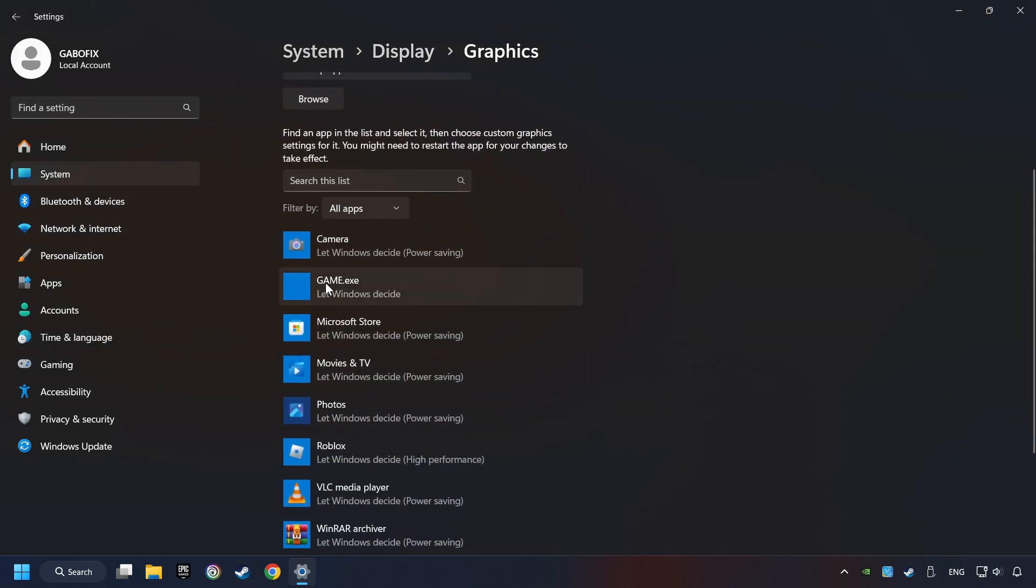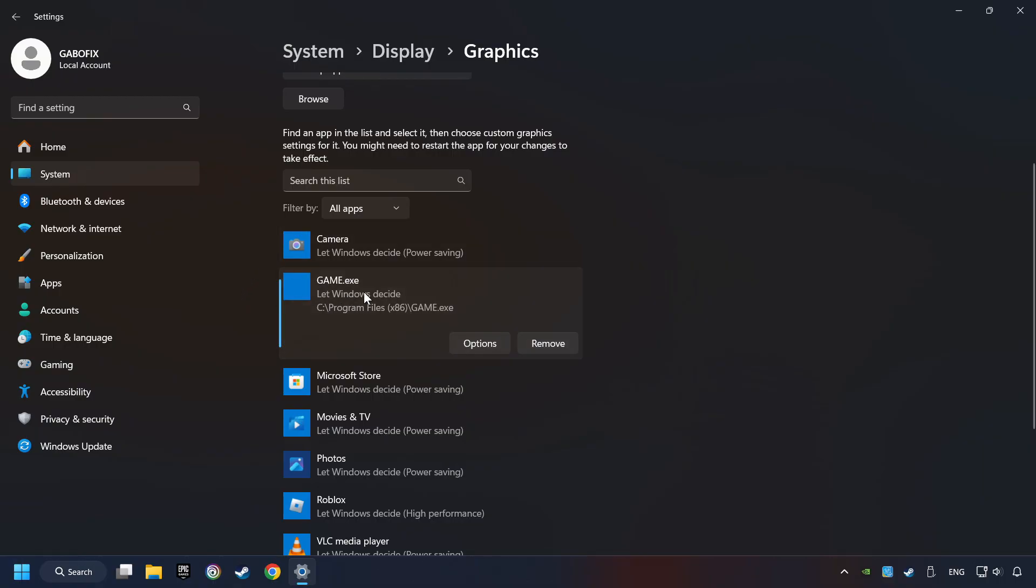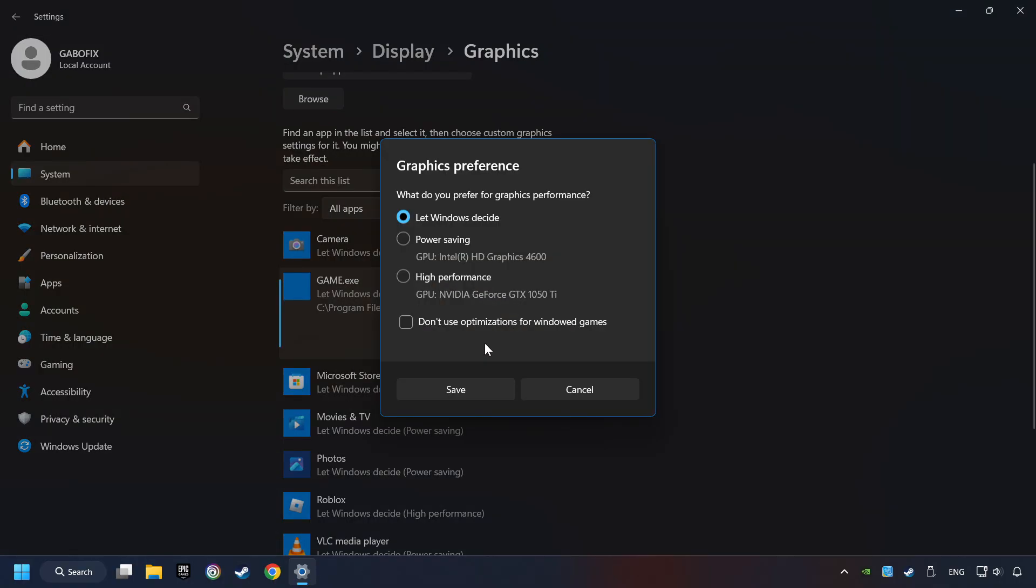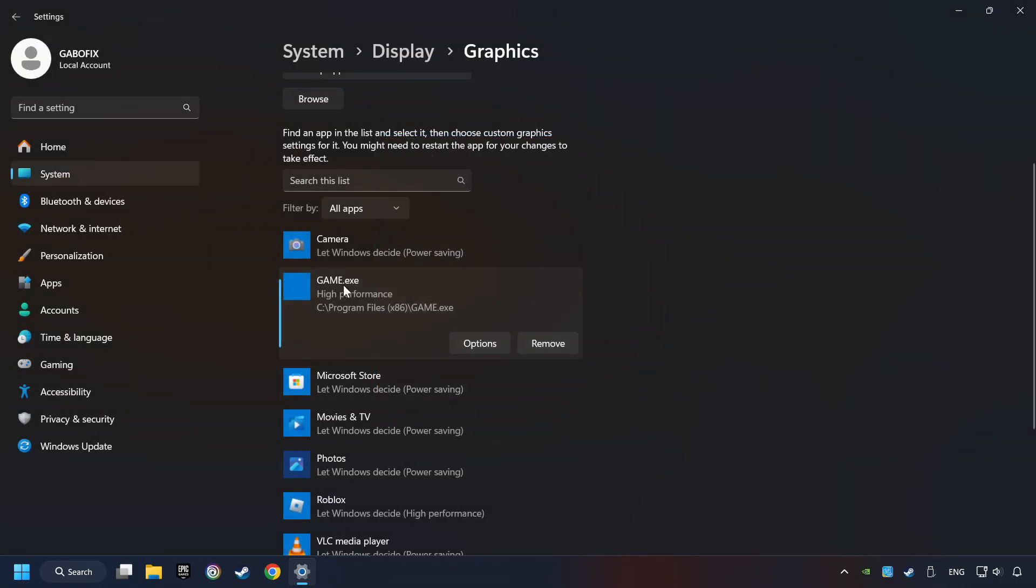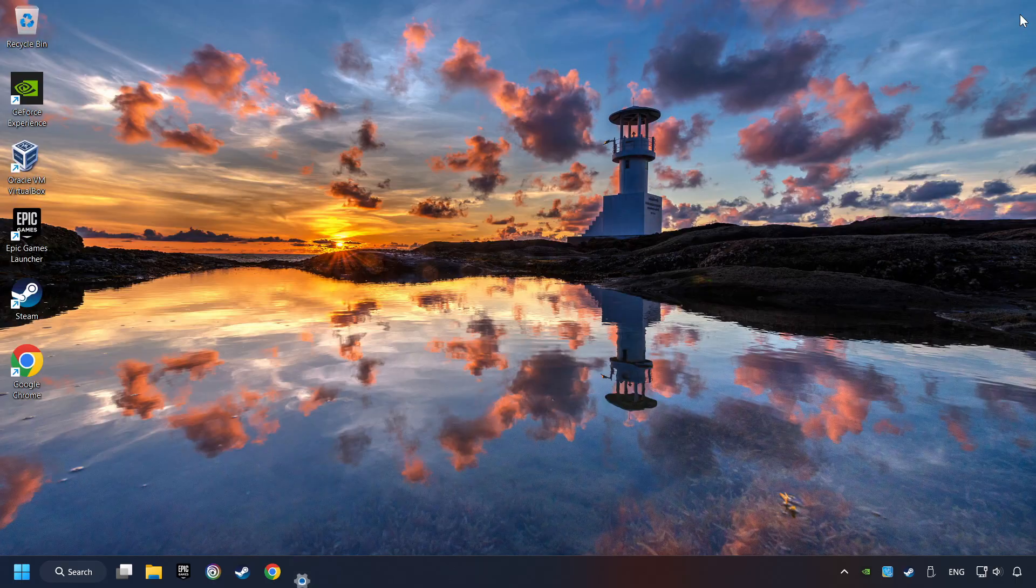I created a file called Game for this video. Don't let it confuse you. Choose the game and click on the Options button and select High Performance Mode. And then Save.